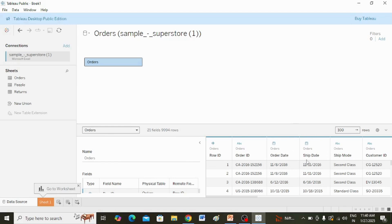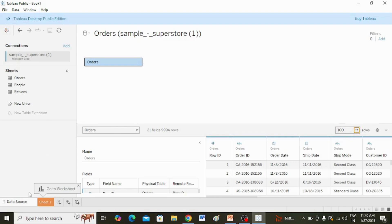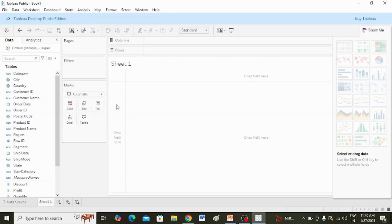In the data pane or data grid, you can see the first 100 rows of the data. From here, if you want to change the row count, you can do so. Now go to the Sheet and, according to your visualization needs, you can play with the data.